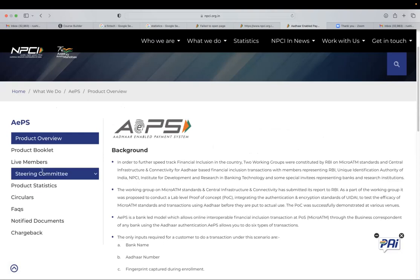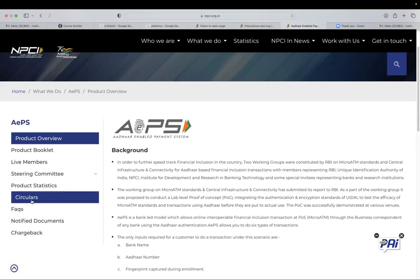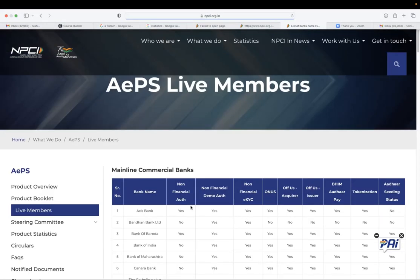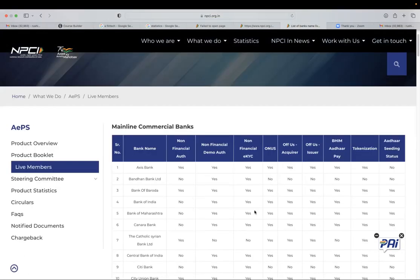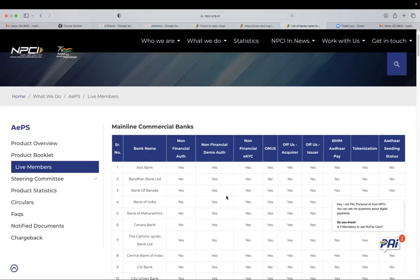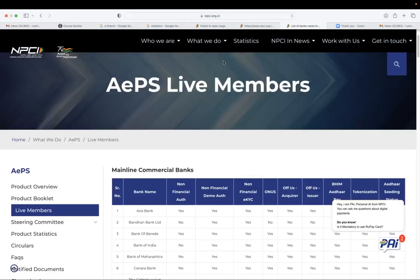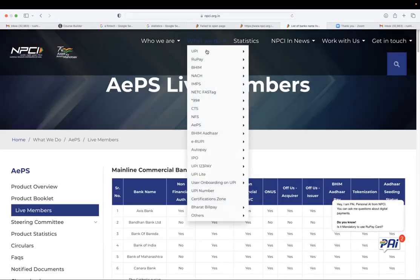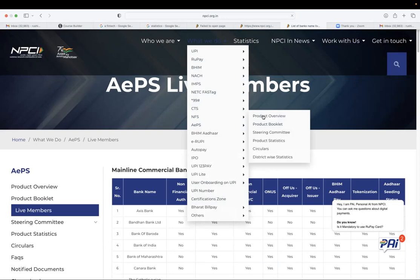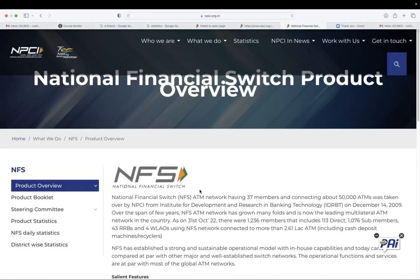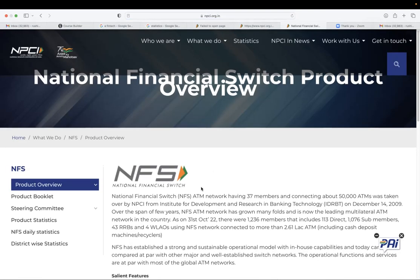Again, all the circulars and live members list can be seen from here, who is giving what type of services. There is a card network that is called as NFS.